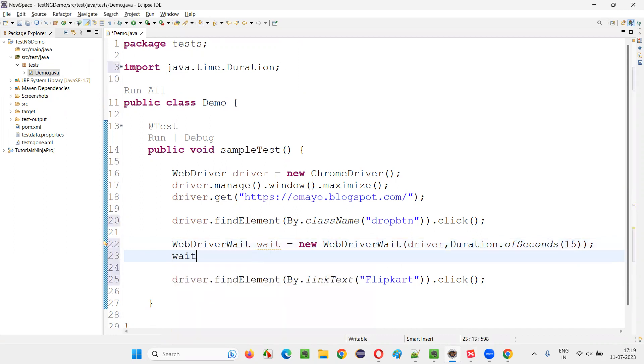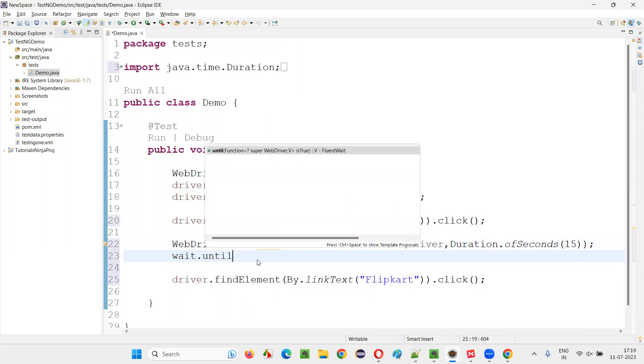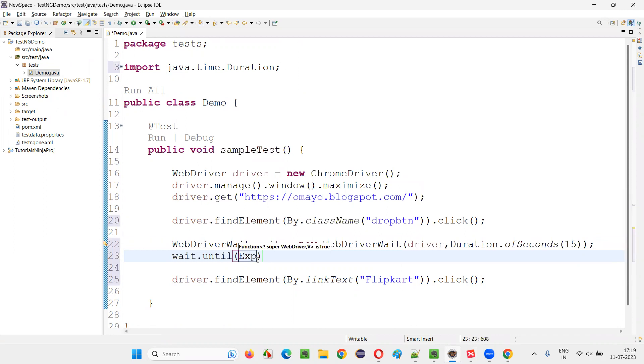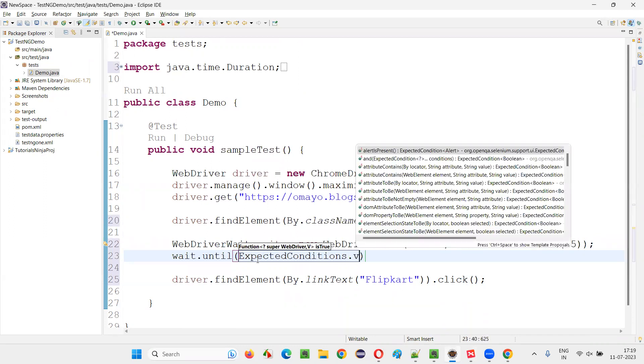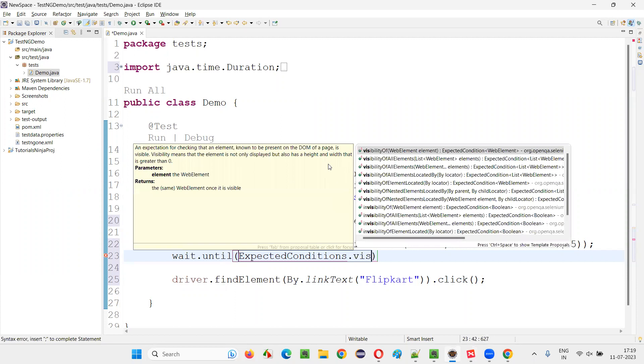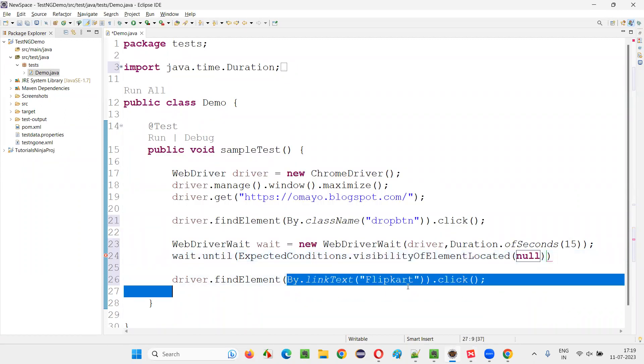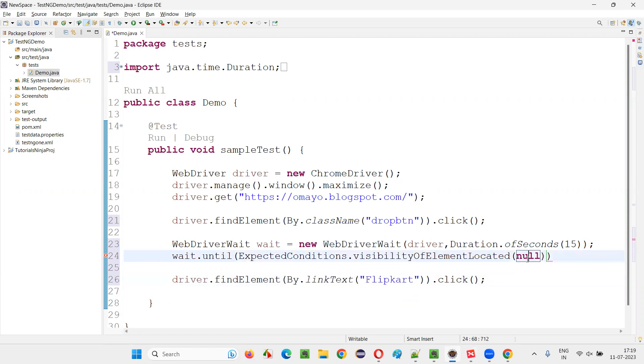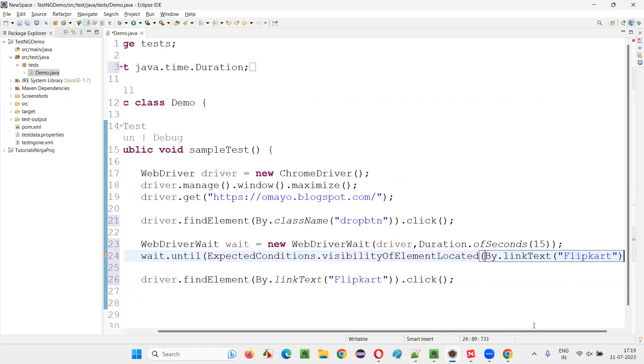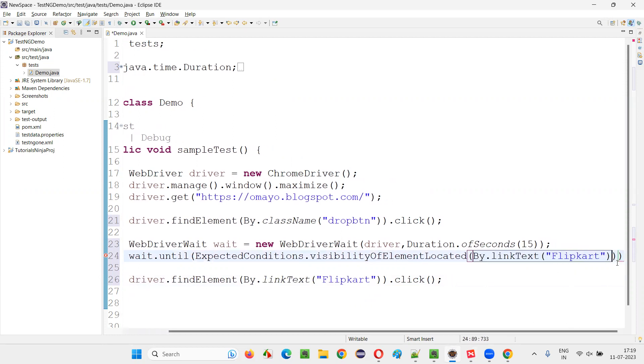And now say wait.until(ExpectedConditions.visibilityOfElementLocated(By.linkText)) and paste it here. That's it.